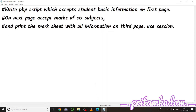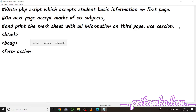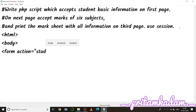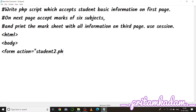Hi everyone. Today in this video I will tell you how to write a PHP script which accepts a student's basic information on the first page, accepts marks of six subjects on the next page, and prints the mark sheet with all information on the third page using sessions. We have to write an HTML file, then two PHP files, and connect them using form actions. The files will be named student1, student2, and student3 so it will be easier to identify them.